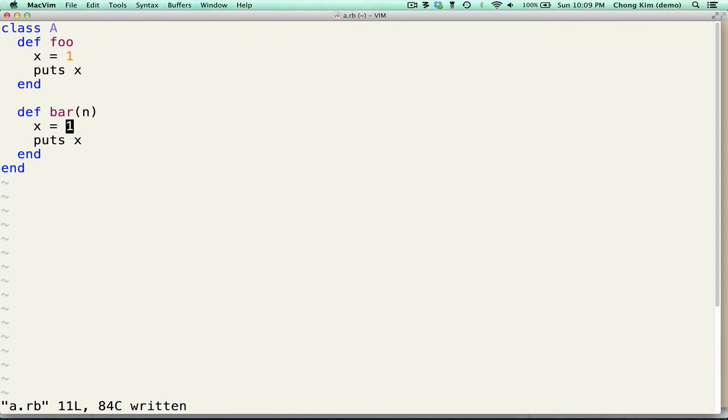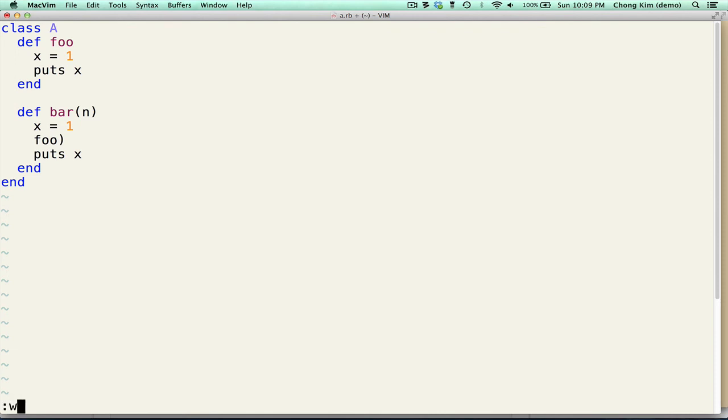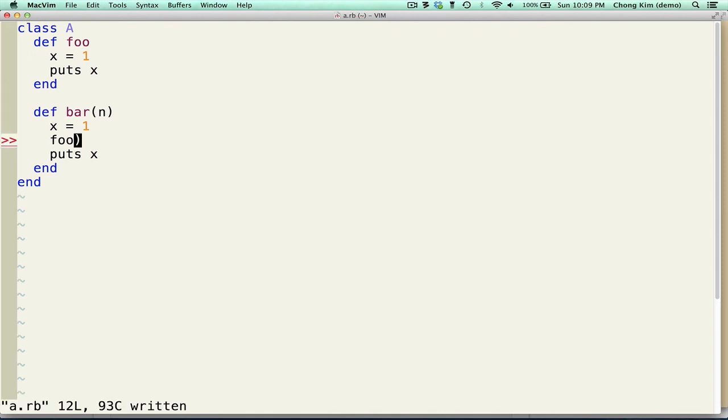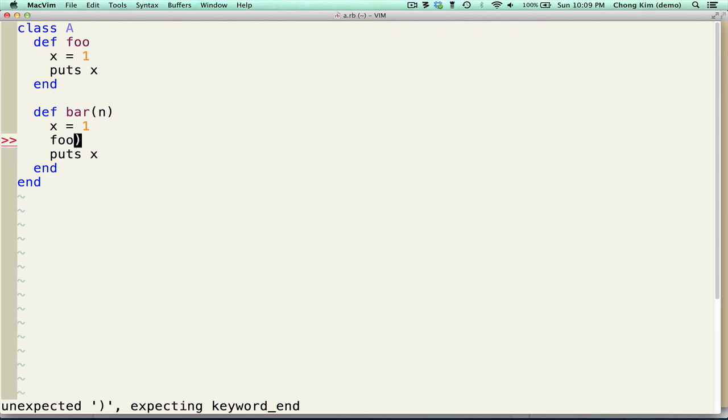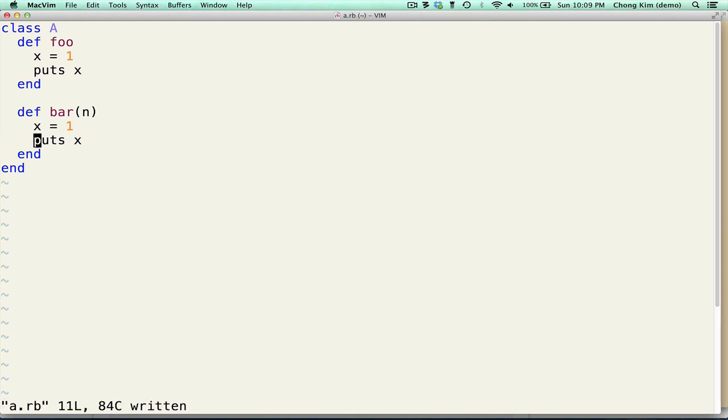Let's say that I make some type of syntax error. Let's say foo, close parentheses. If I save, it gives me an error. Unexpected parentheses, expecting keyword end. If I remove that, save, the error goes away.